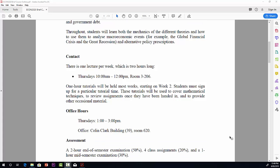Office hours are on Thursdays between 1 and 3, one hour after the lecture. I'm in the Colin Clark Building, Building 39, Room 620.